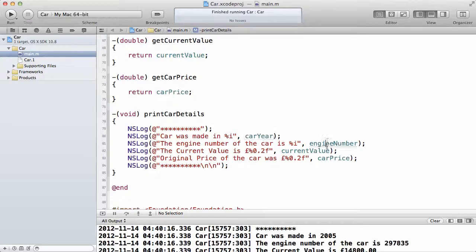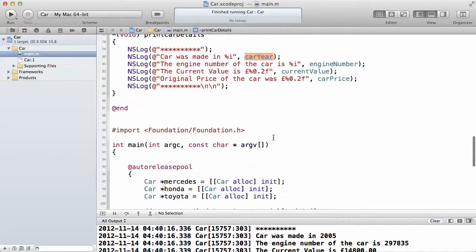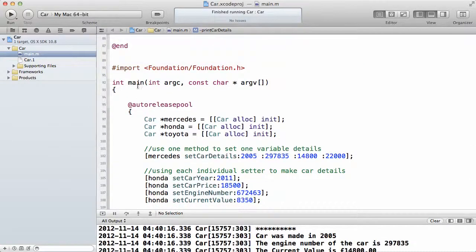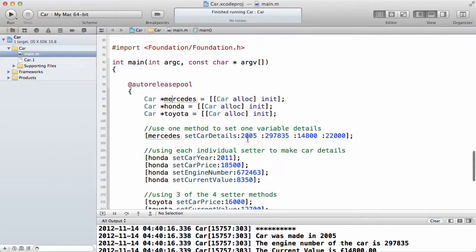We use the instance variables inside the method body to print out their values. So whichever object calls printCarDetails, we will print the instance variable of that object onto the screen. In the program section, we make three objects using the simplest declaration. I define one object as a Mercedes and use alloc and init, then Toyota. I use the longest method to set the value of Mercedes, setting all four instance variables at the same time using one method call.